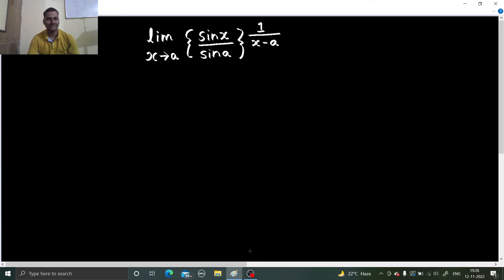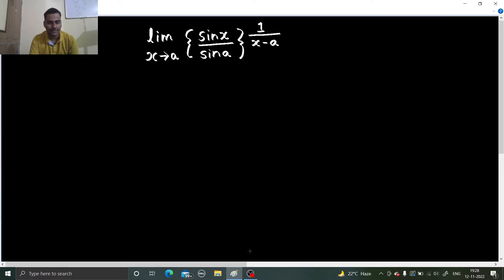Hello everyone, Namaskar. Raj Krishna this side and we are here to solve one more problem from limits. The problem is: limit x tending to a, sin x by sin a, whole power 1 upon x minus a.